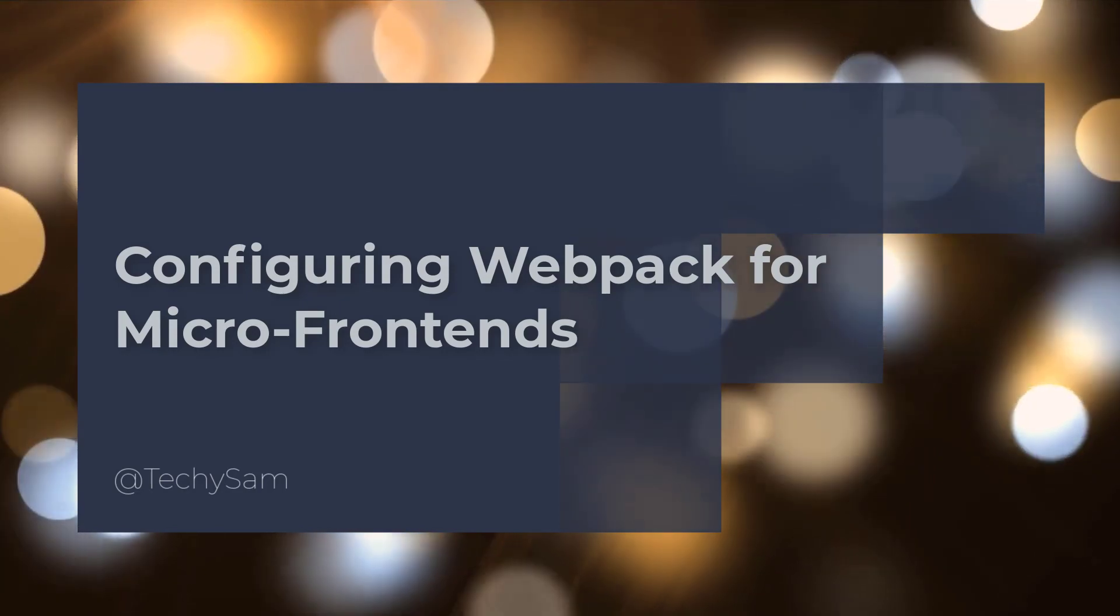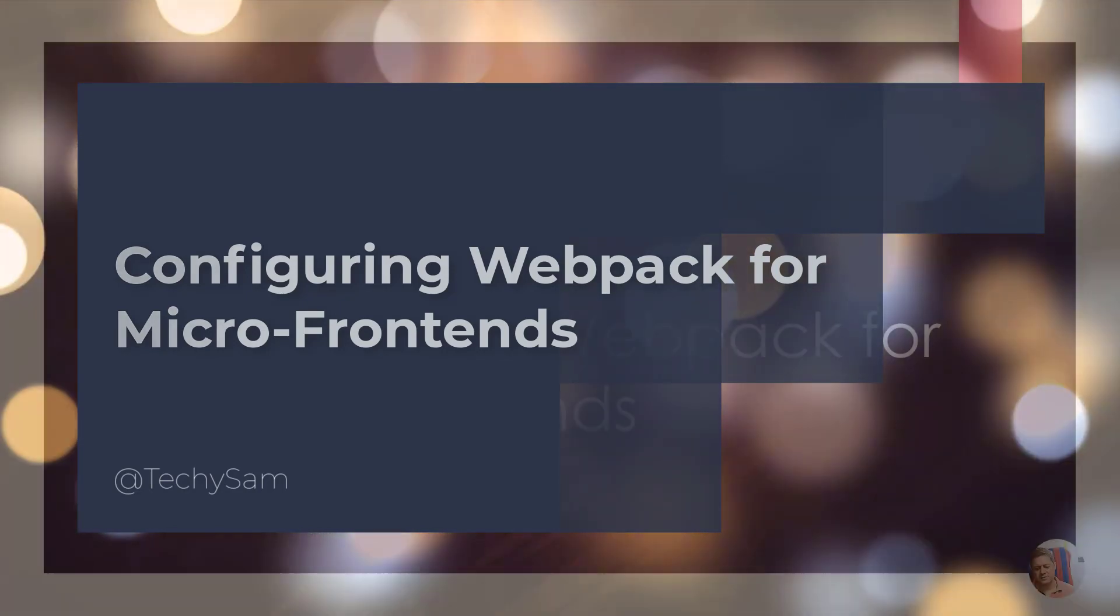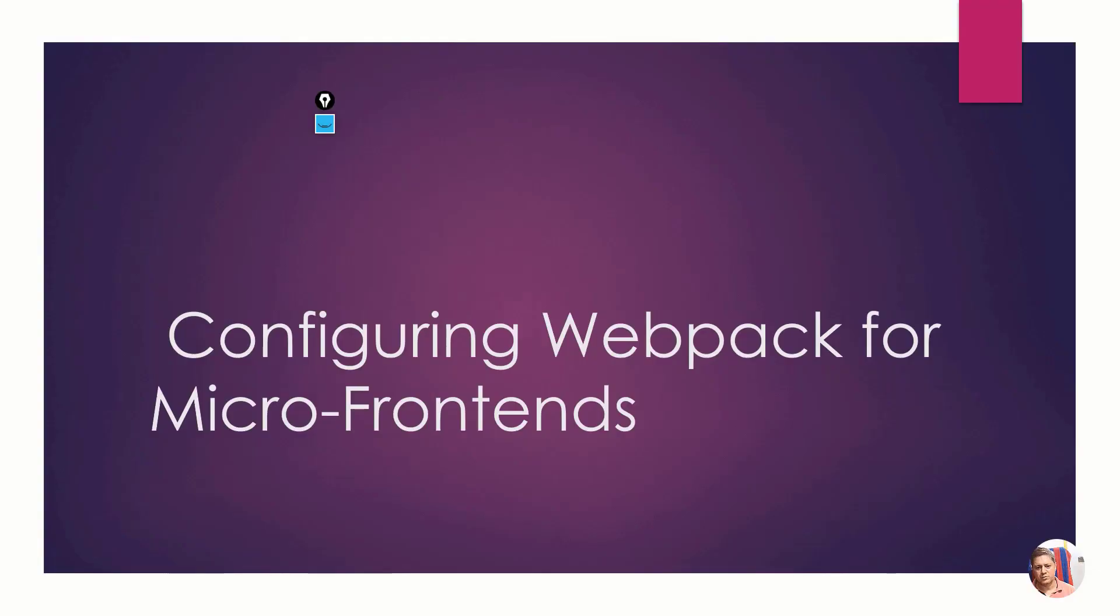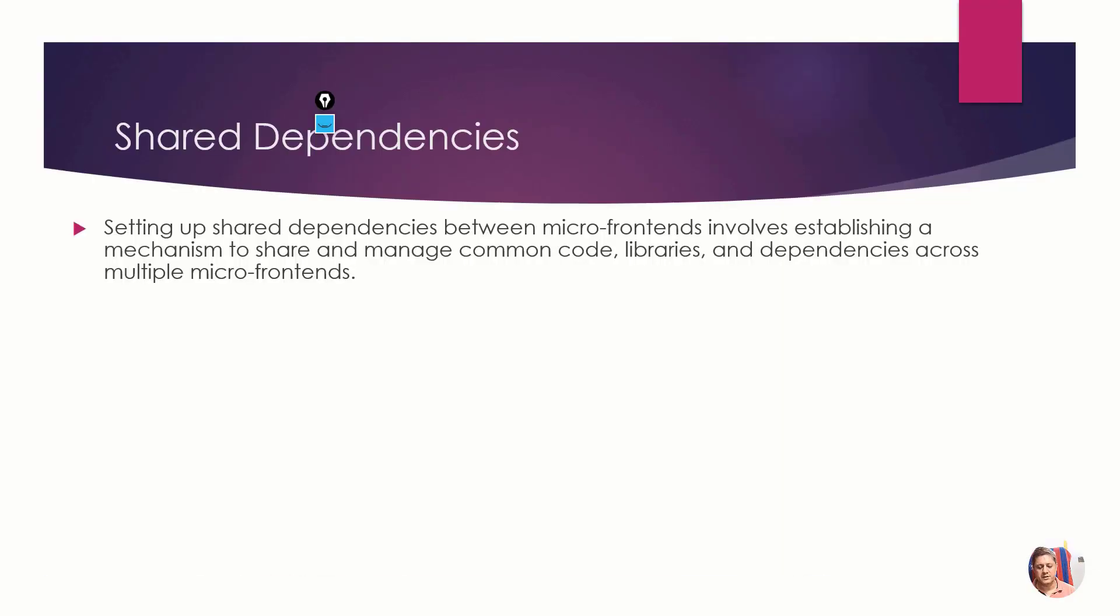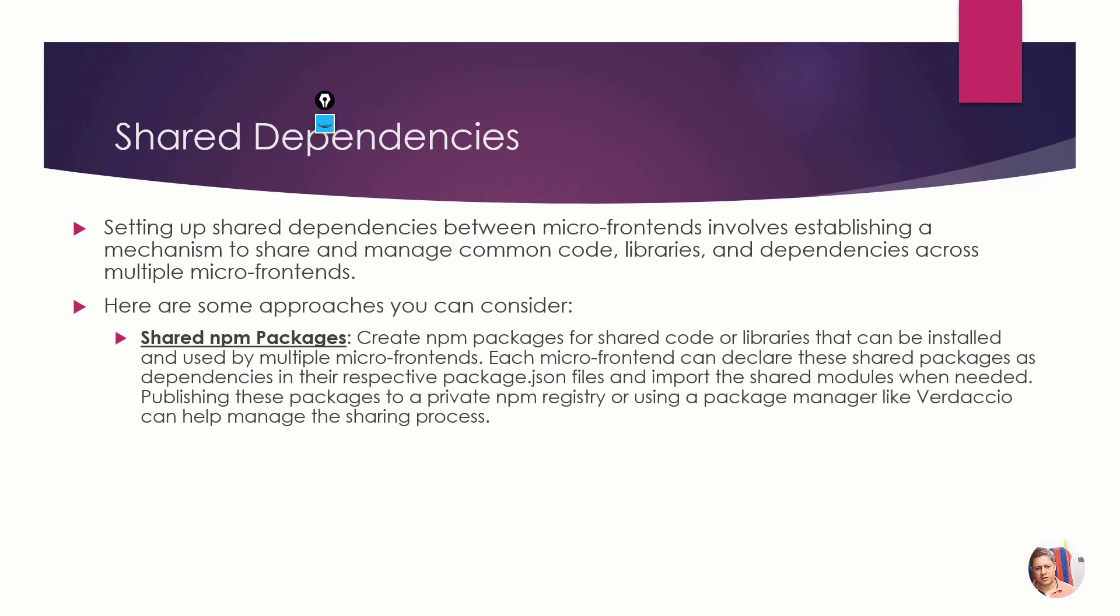Let's talk about configuring Webpack for micro frontends. I'm going to show you some code and I will share the code on my screen. We need to have some libraries and loaders.